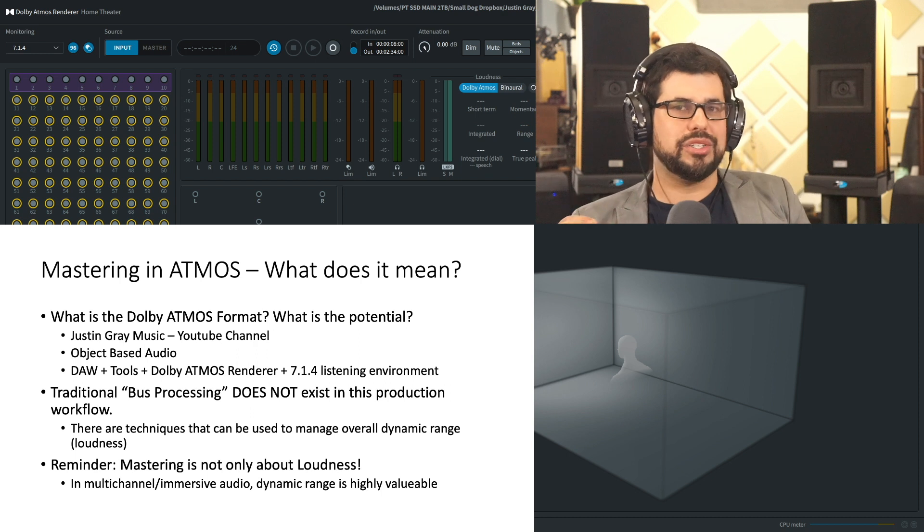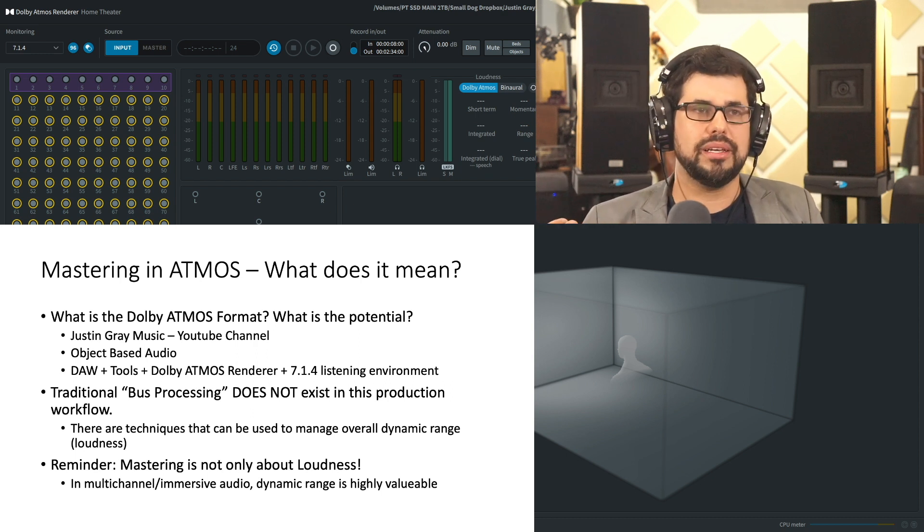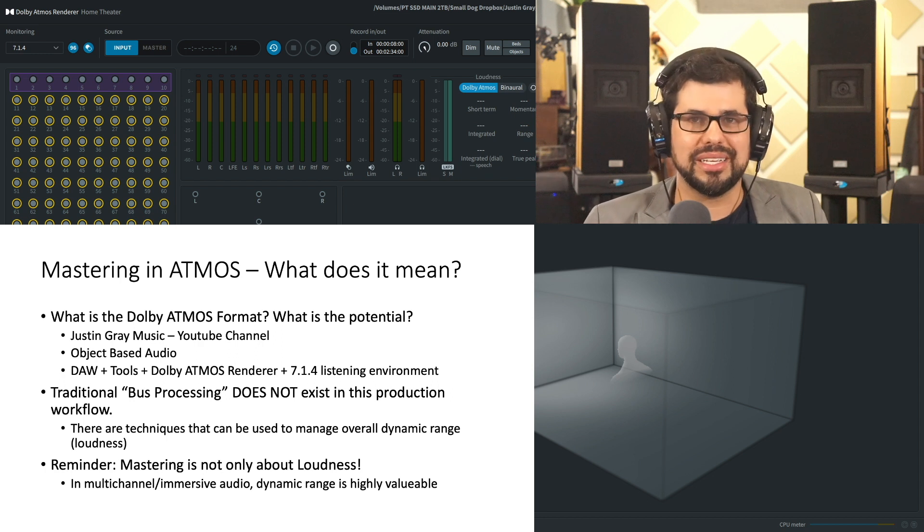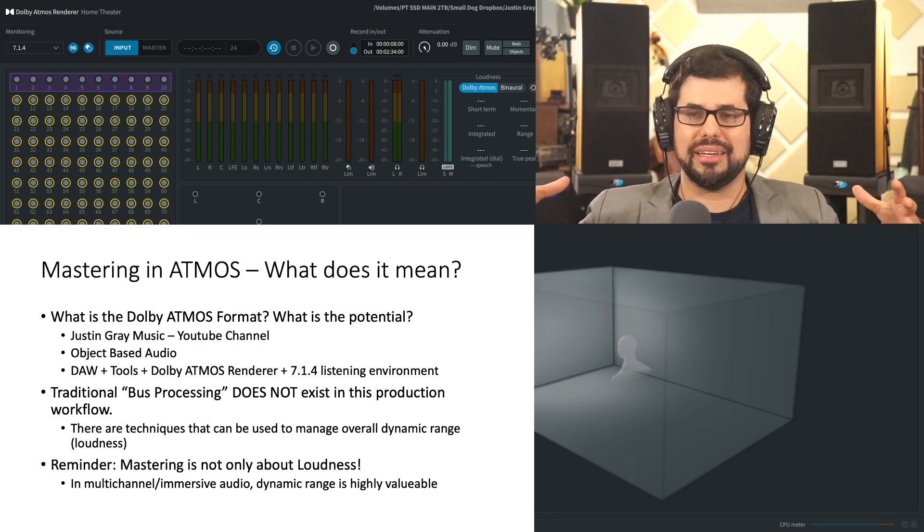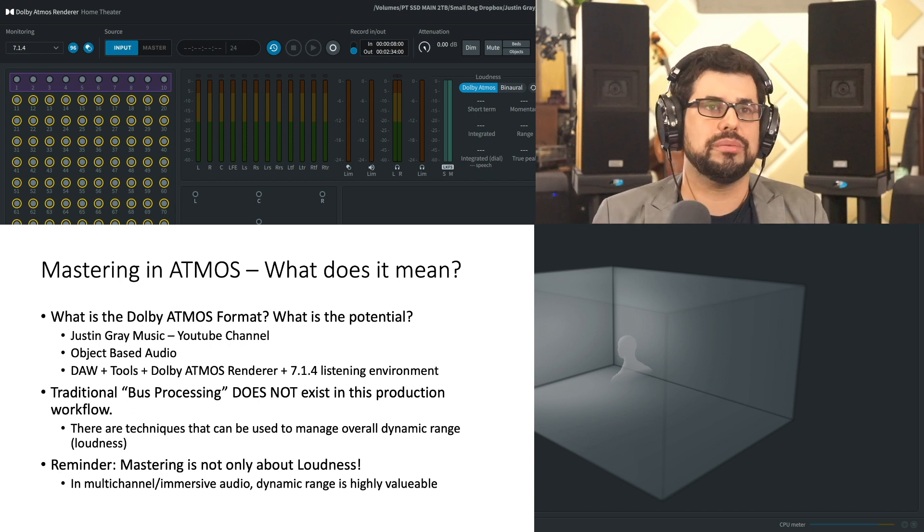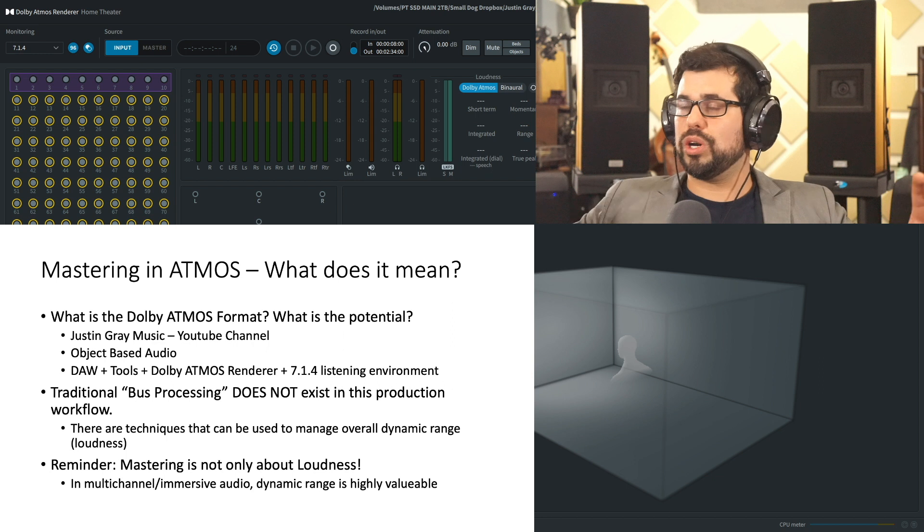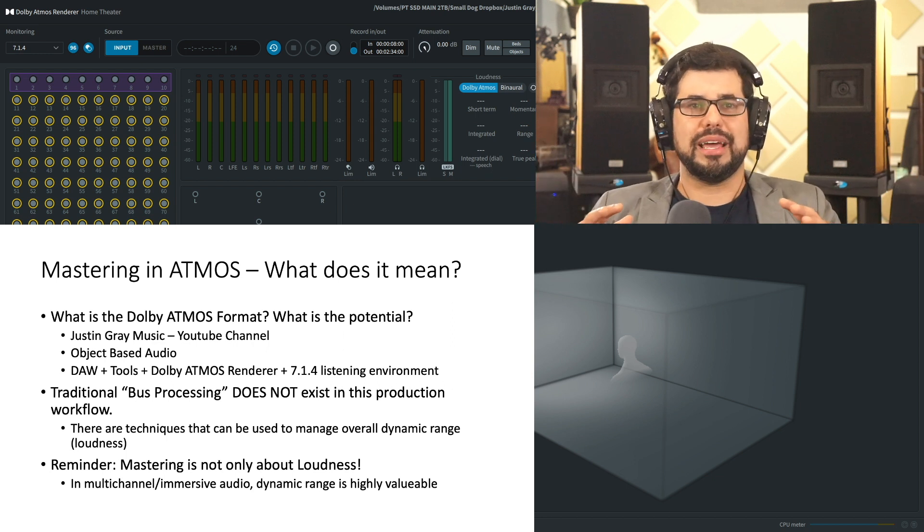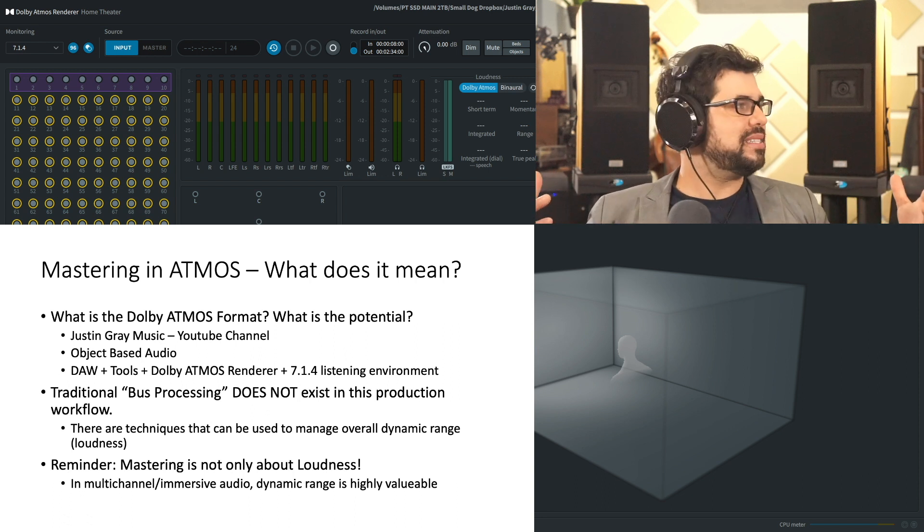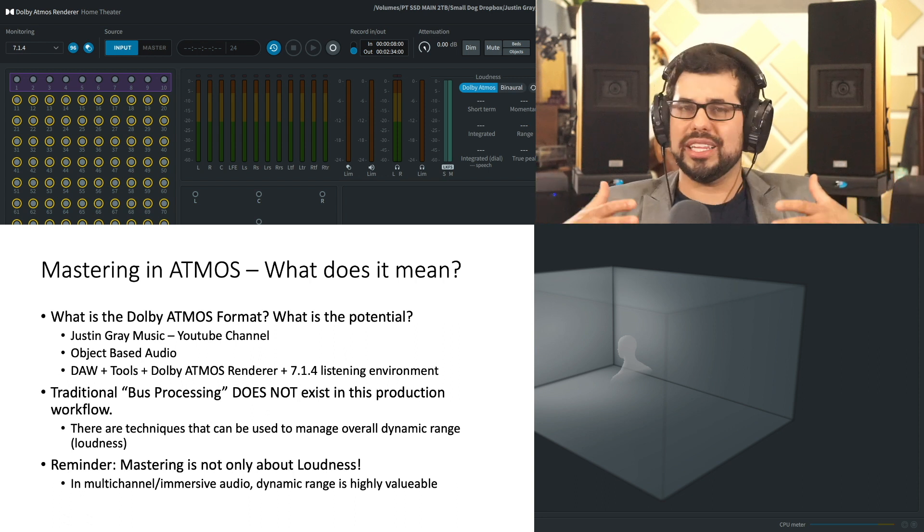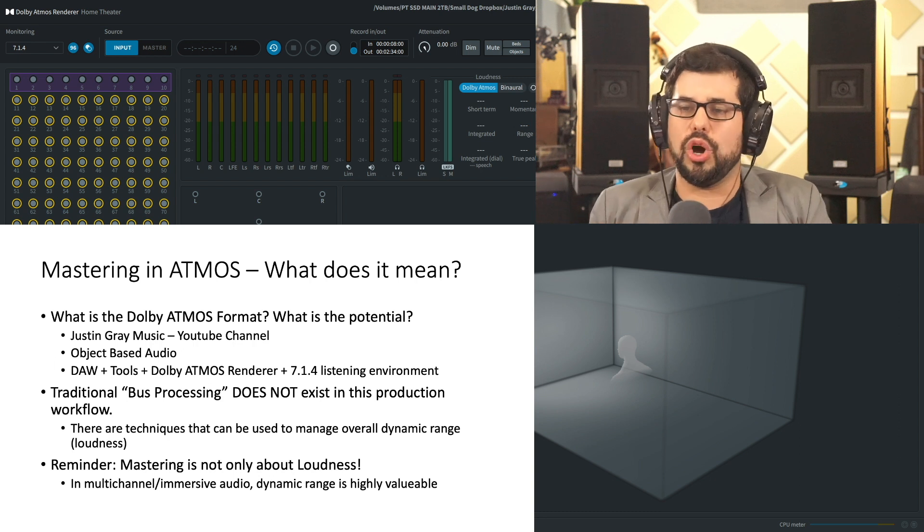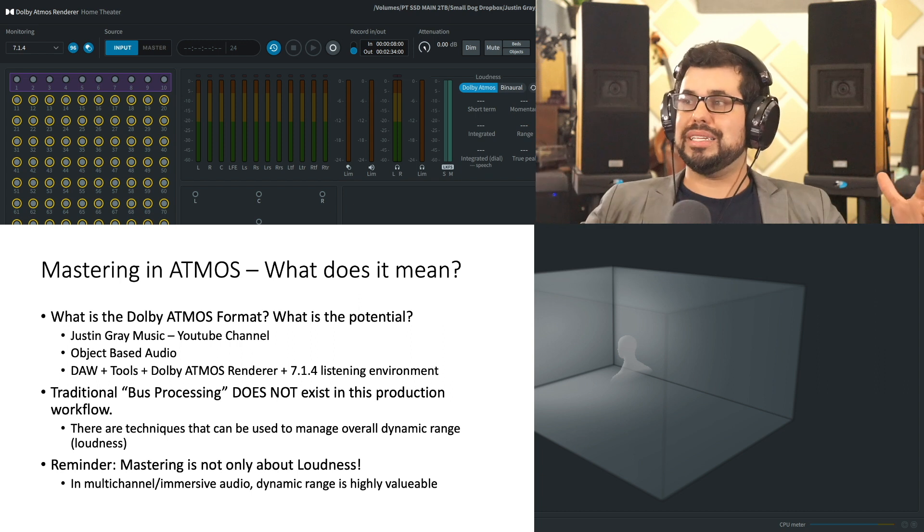But it is also a reminder that when we're working in this immersive audio format, mastering is not only about loudness. It is not only about manipulating how loud something is and controlling its dynamic range. In fact, when working in 7.1.4, dynamic range is highly valuable. And this format, not unlike stereo, dynamics should always represent the emotionality of the music. But in this format, dynamics breathe in a very inspiring and engaging way.